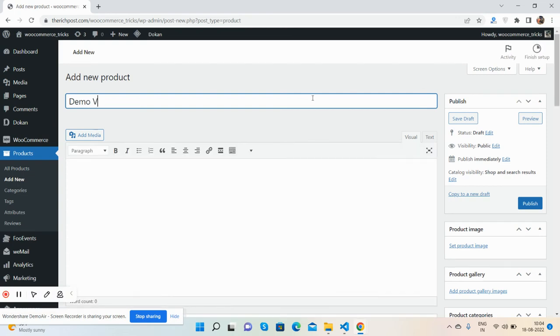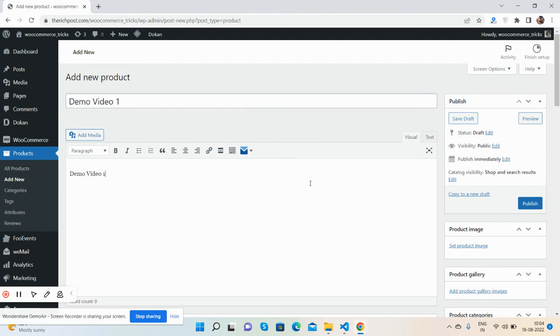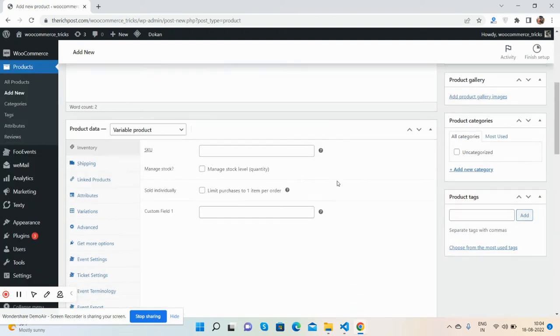Demo video, and same for content. Hey guys, here I have created one custom field.